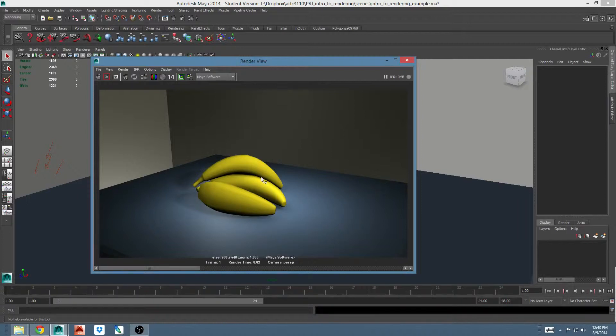Comparing a test render to an older render is a good way to evaluate your scene and to evaluate the progress you're making in terms of making it look the way you want.